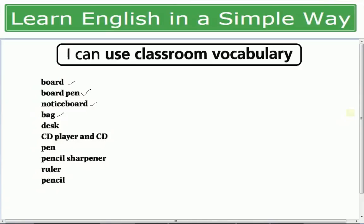Bag آپ کی books کے لیے. Desk یا benches آپ اس کو کہتے ہیں. CD players اور CDs بھی use کی جاتی ہیں سکول میں — functions میں بھی یا classroom میں listening کے کام کے لیے بھی. Pen, pencils, ruler, geometry box, pencil sharpener — تو یہ ساری چیزیں بھی use ہوتی ہیں۔